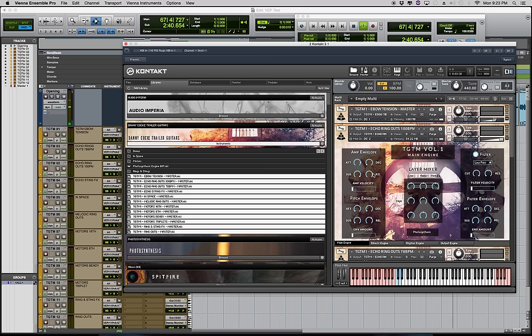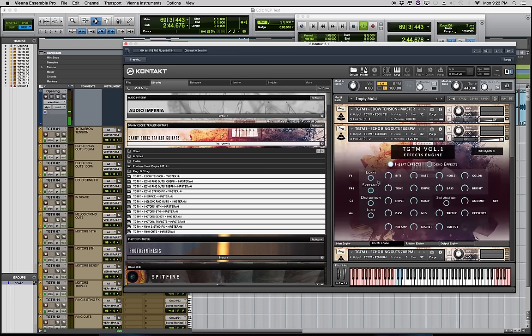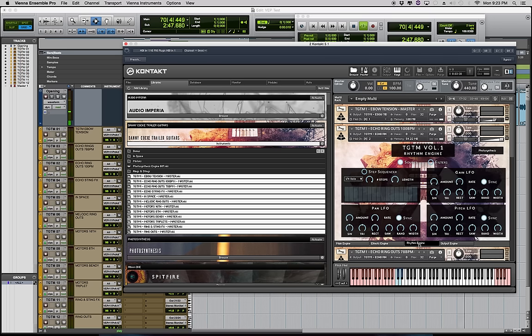As well as play with the built-in modulation, distortion and mix effects in the Photosynthesis engine which is really cool. And there's a step sequencer over here as well.